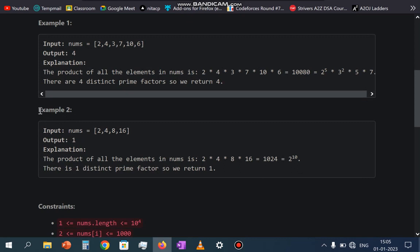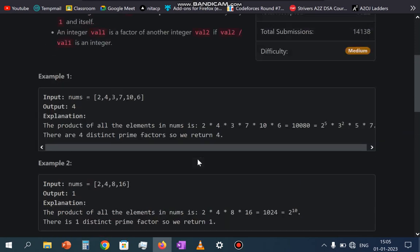You can also see example number 2: we have 2, 4, 8, and 16. If we multiply 2, 4, 8, and 16, it will be 1024, and we have to return the prime factors of 1024. The answer is only 2.